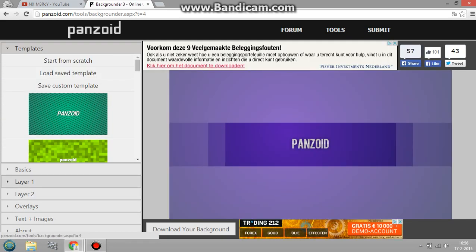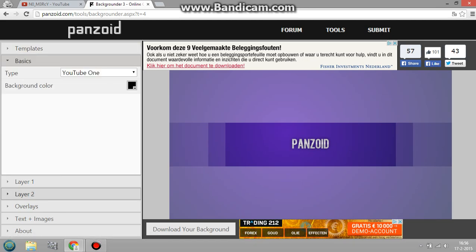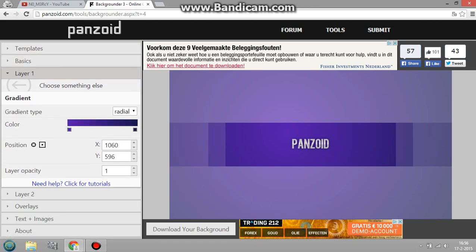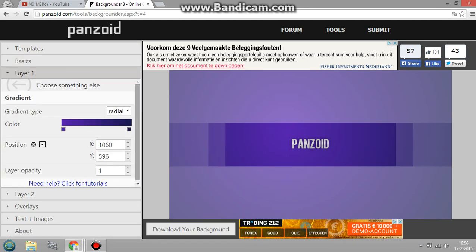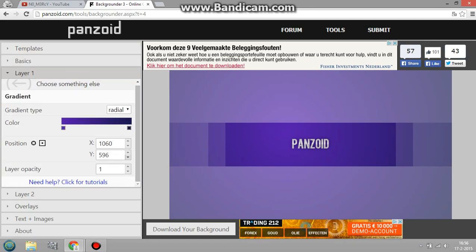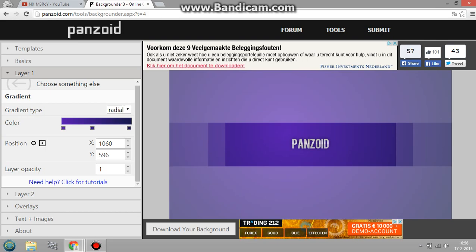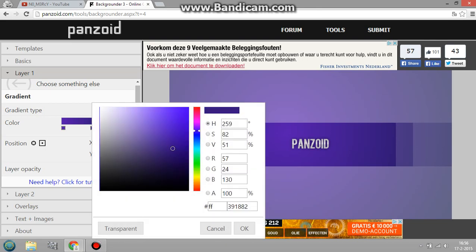So what you're going to do is go to layer one, it's already edited. You can edit anything you want, even the color of this background however you want. So let's say I want to cut an extra color in the middle.